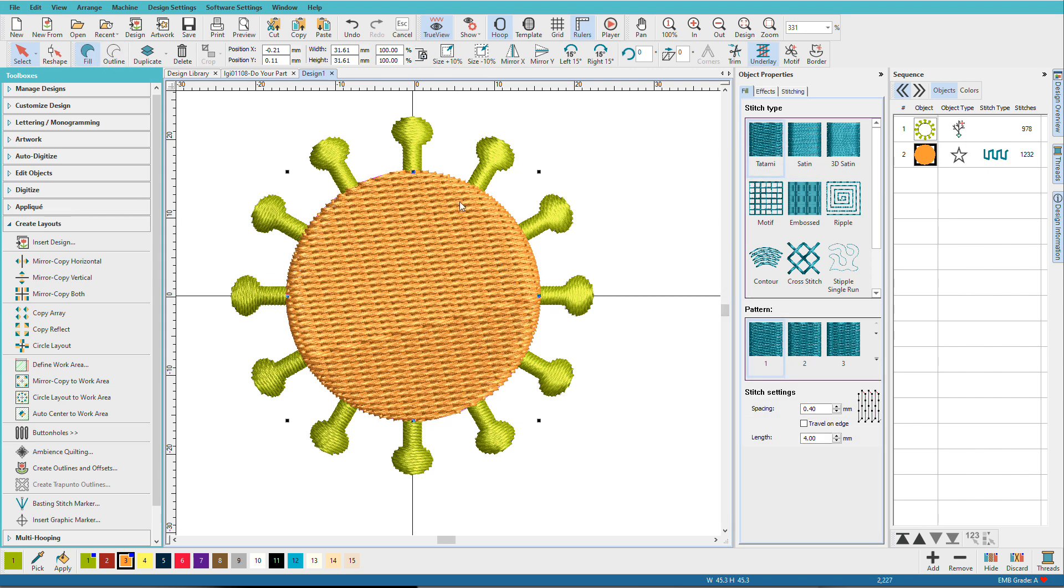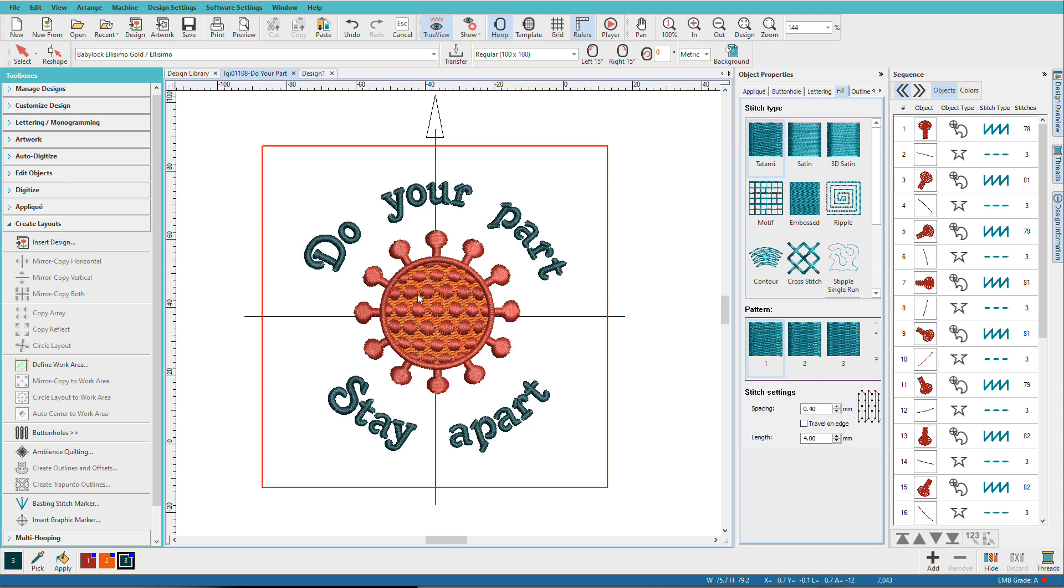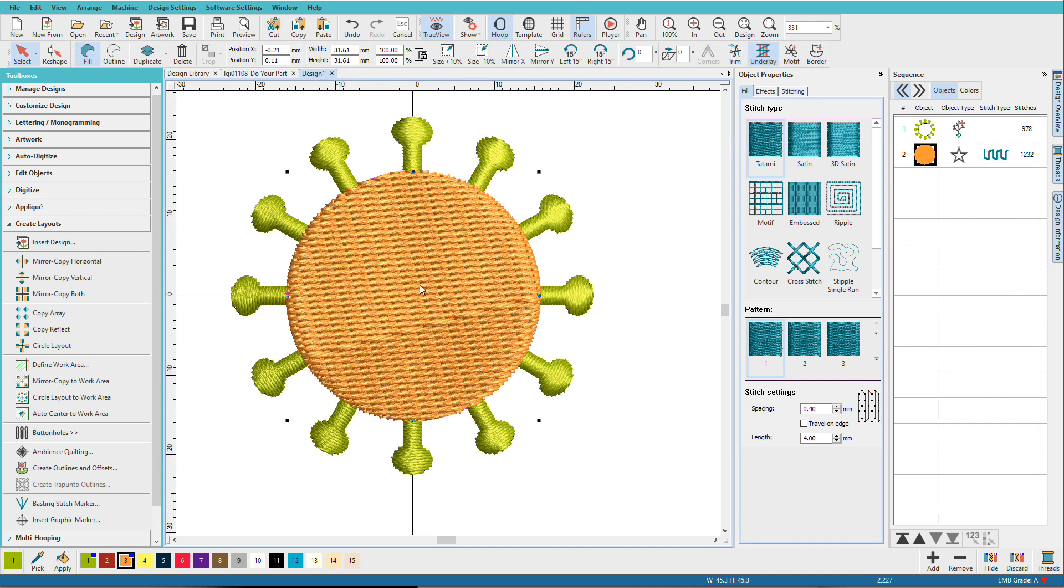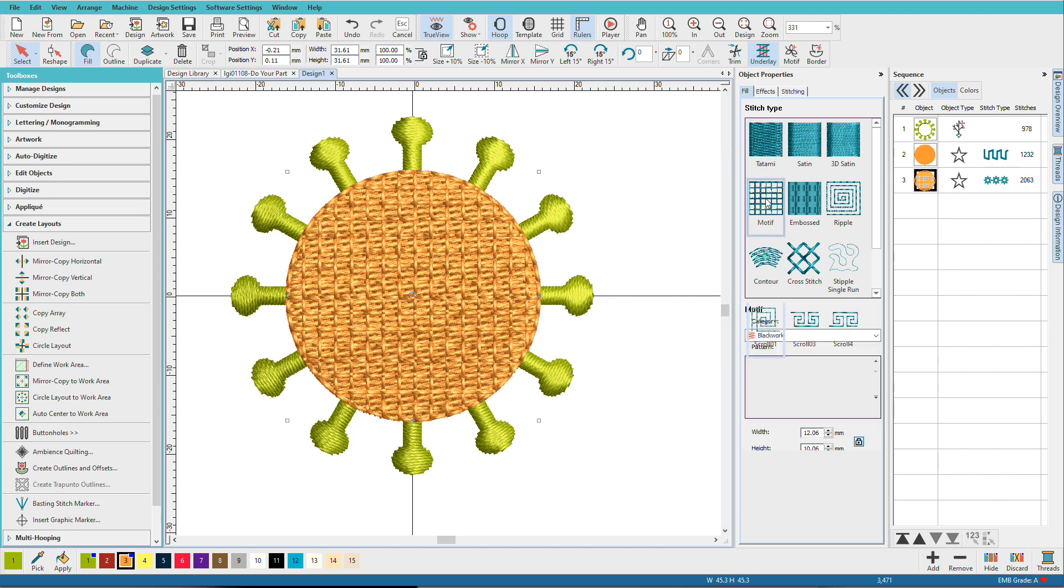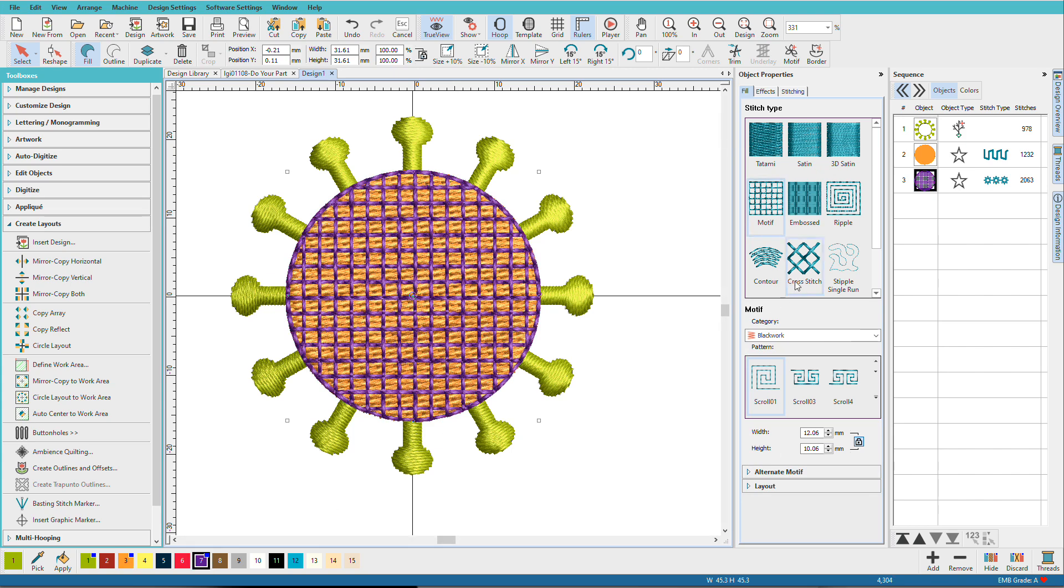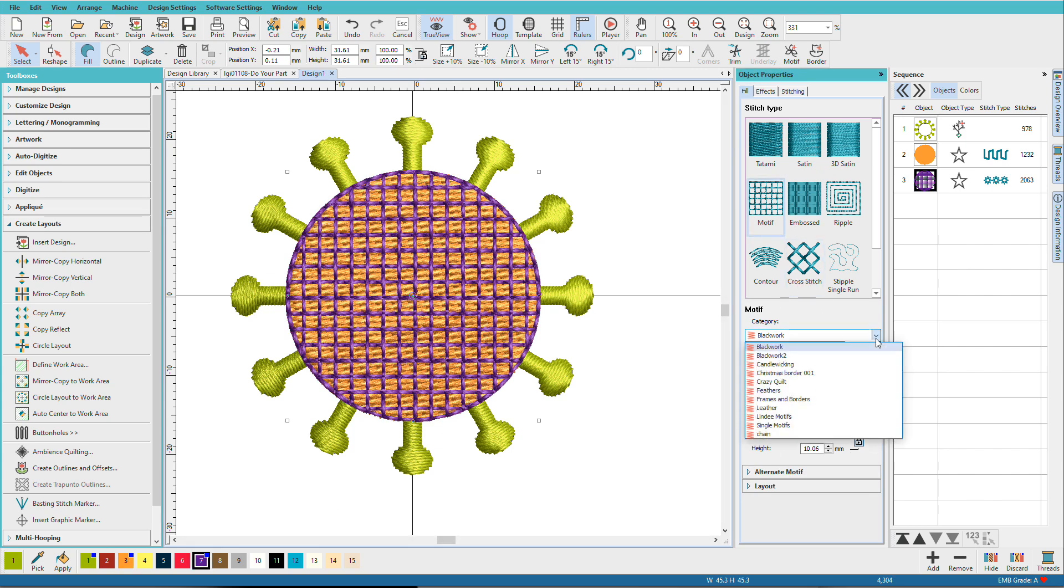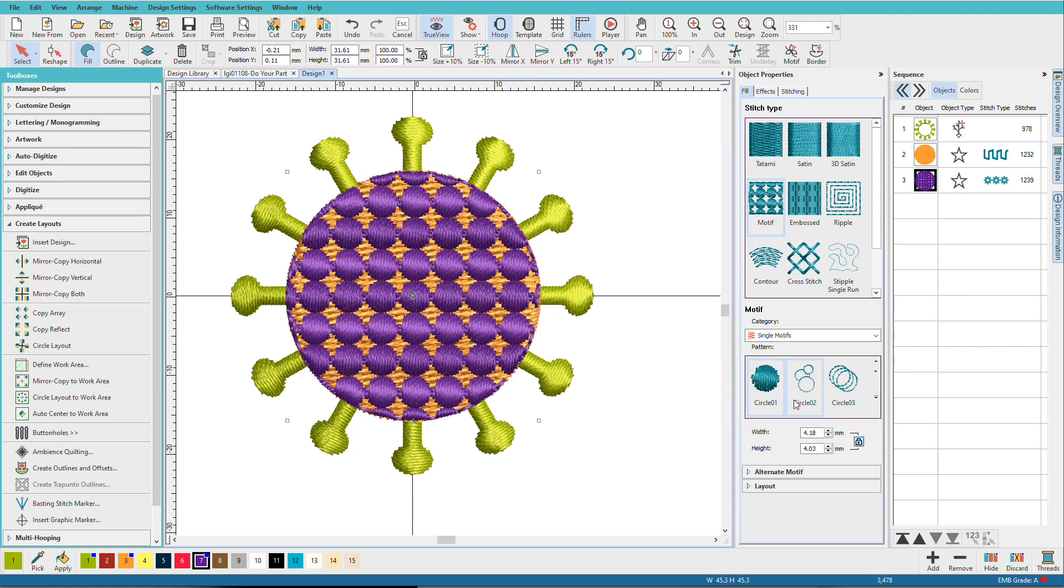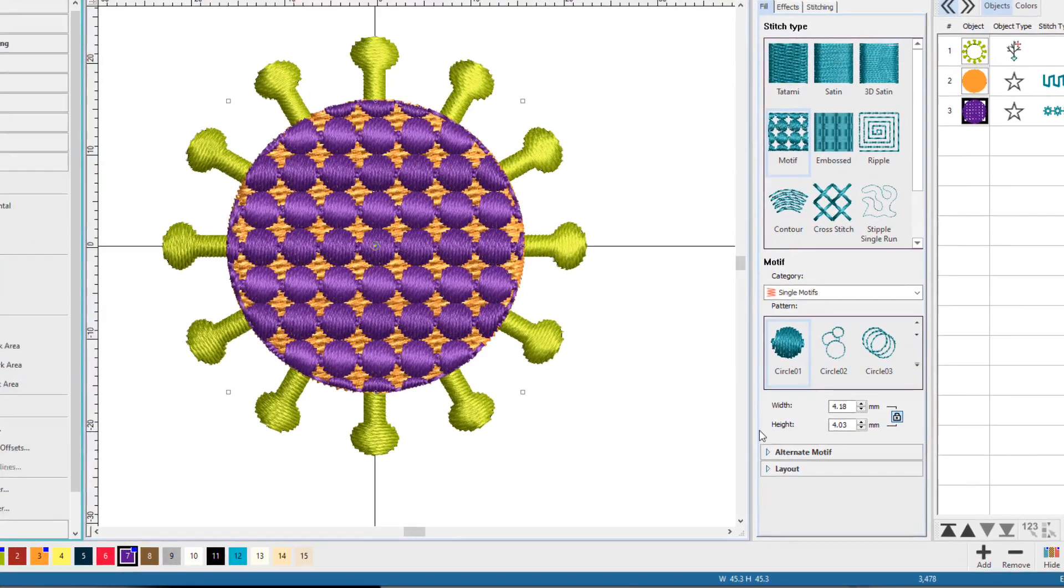So the next step is to make all these circle things on the inside. And we'll do that with the motif. So let's select this, duplicate it, Ctrl-D, change it to a Motif Fill. Let's just change it to purple so we can see it. And on the Single Motifs tab, I'm going to select this circle. That kind of looks like we had before, but not quite, does it? So we need to do a few more steps here.